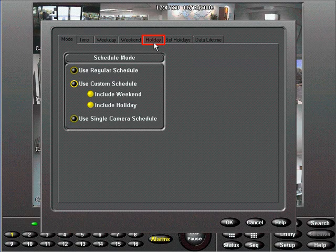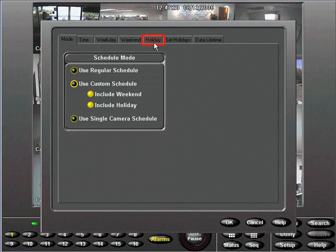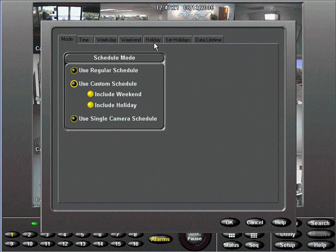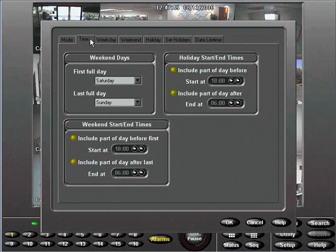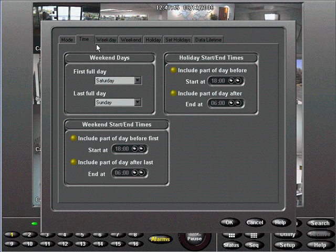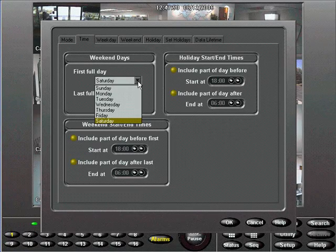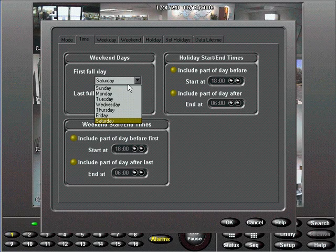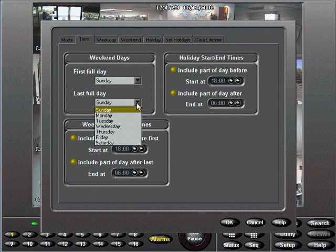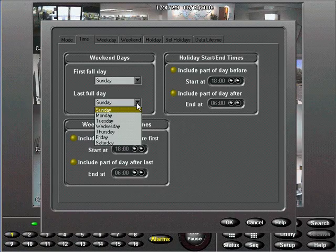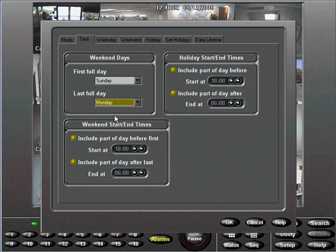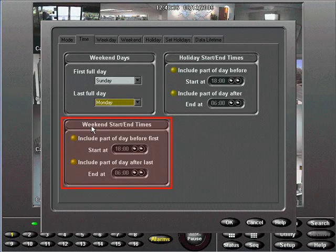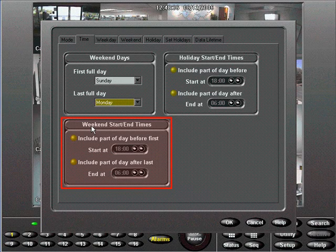Let's create a custom schedule for a weekend camera. First, choose the Time tab to define your weekend interval. Use the pull-down menus to choose the first and last day of your weekend. We'll choose Sunday as the first full day and Monday as the last full day of our weekend. You can also include part of the day before and after your weekend to closer simulate your work week.